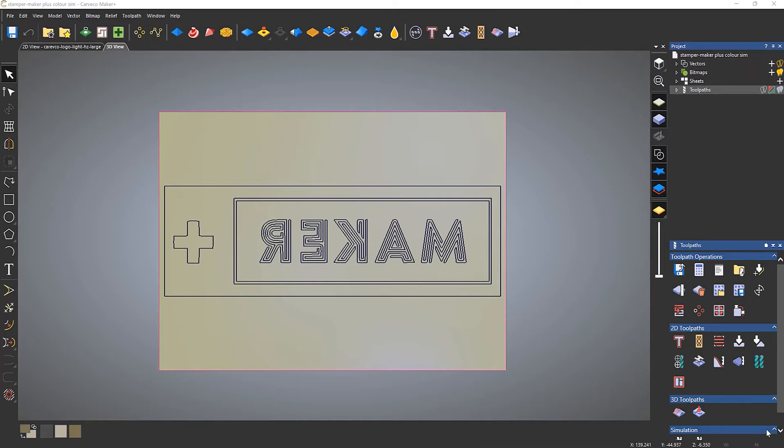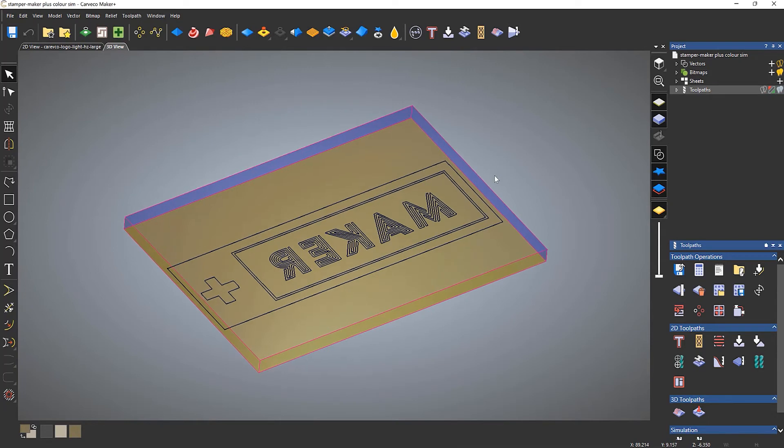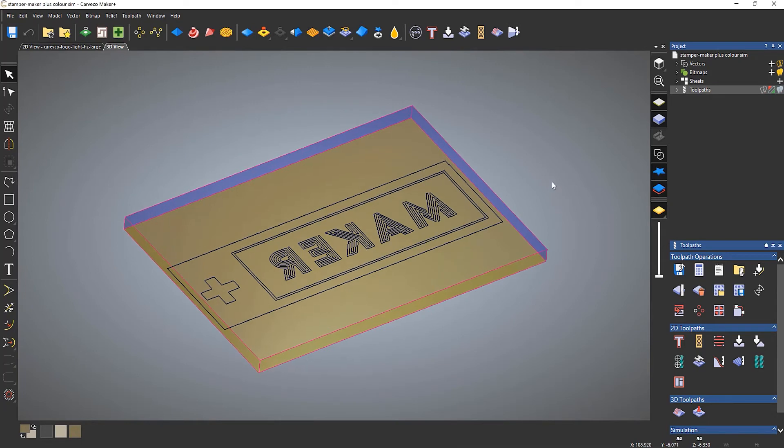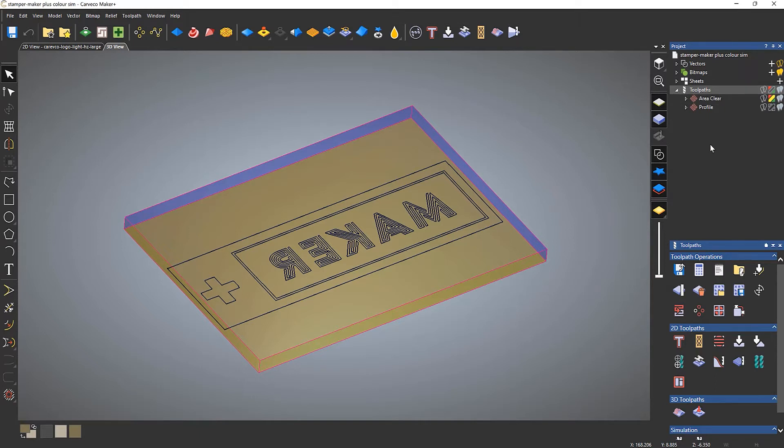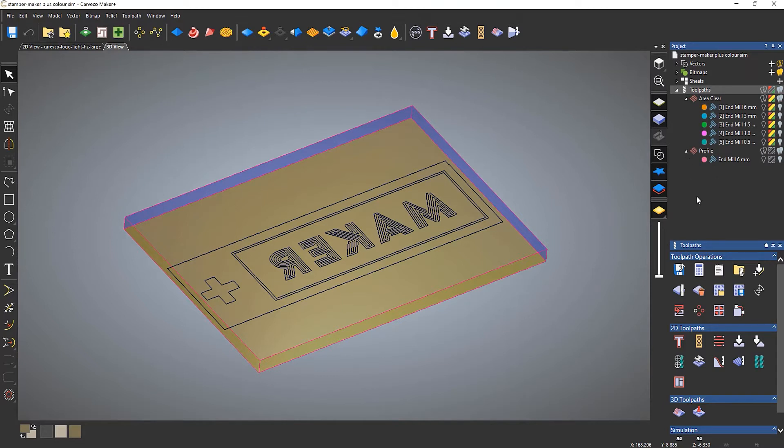Here you can see my design, and if I rotate around, you can see that I've already set up my material and I already have some toolpaths. If I open up these toolpaths, you can see that I've got an area clearance with lots of different tools and I've also got a profile with another tool.